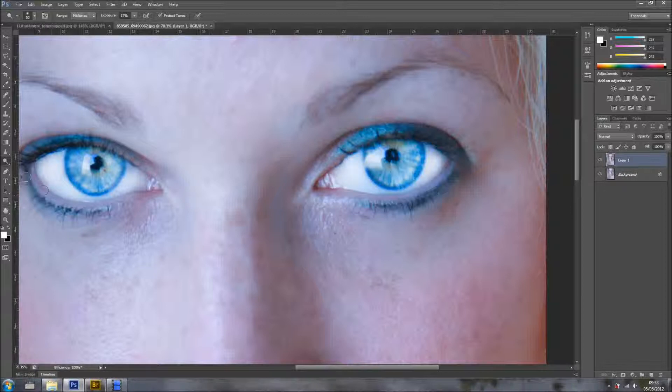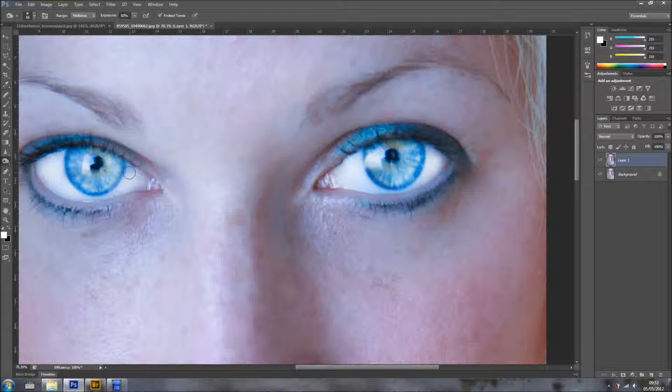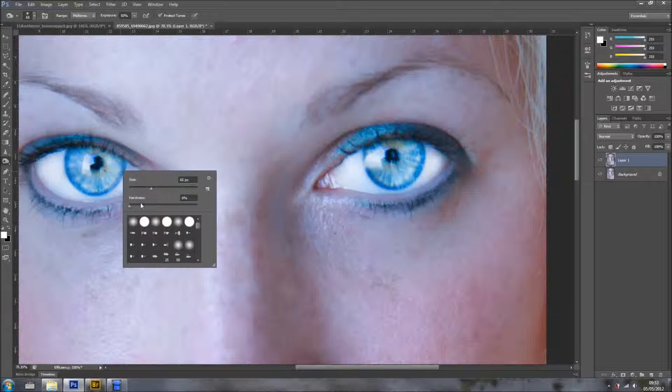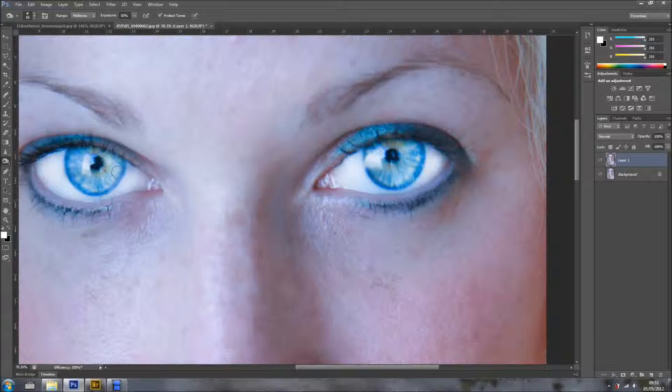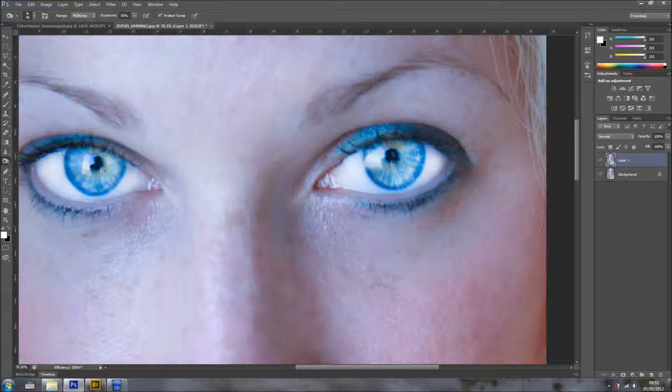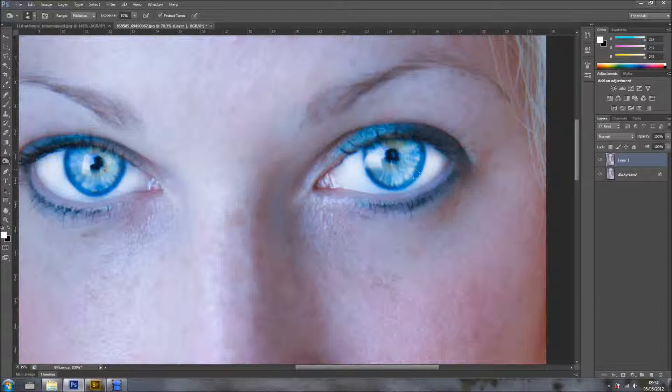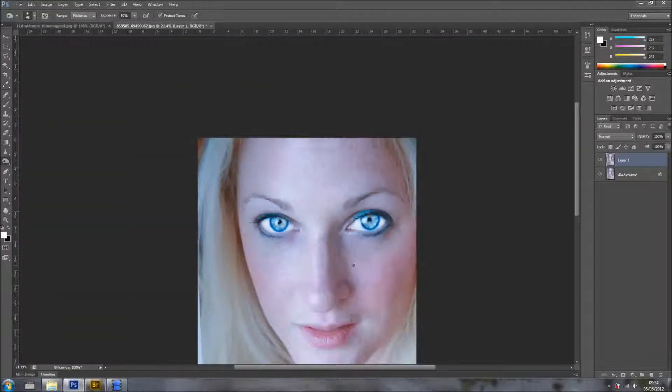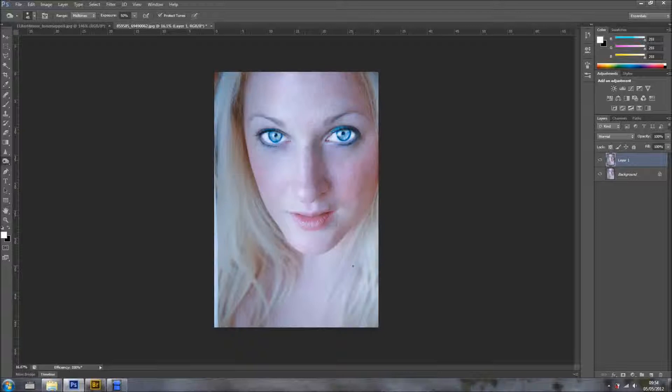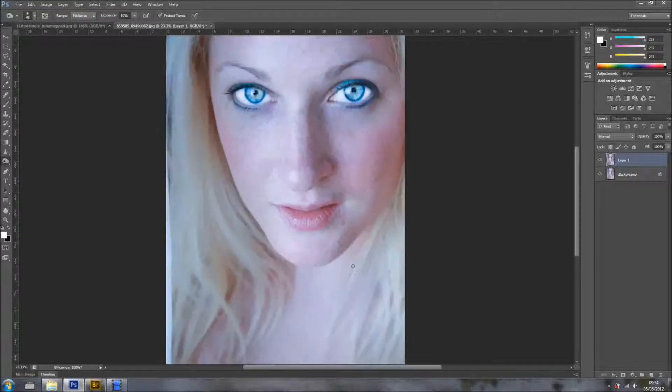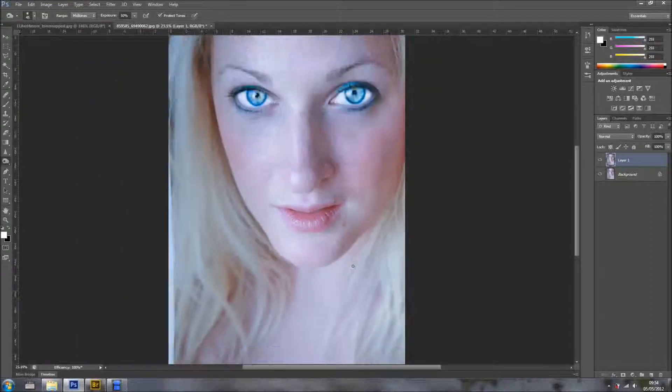Now, what I want to do is, I want to grab my Burn tool, and with a soft brush, which is fine, I'm just going to make it smaller. I'm using my Bracket Keys, so I can make it smaller and darker right here. And now, I'm going to the other one. And, yeah, it does look cool. It does look very cool indeed.